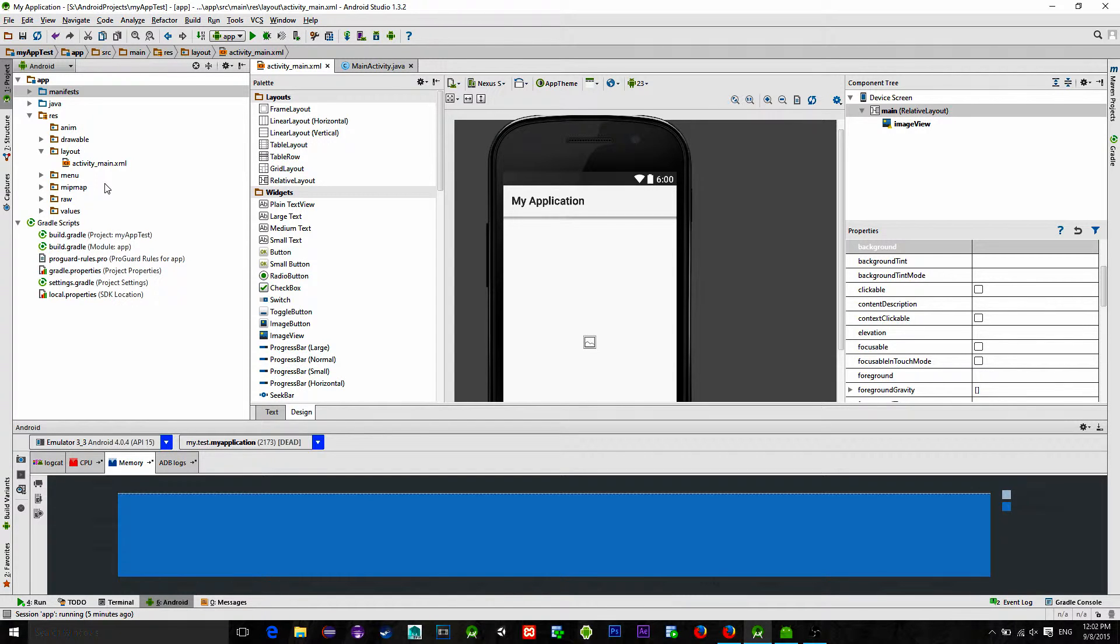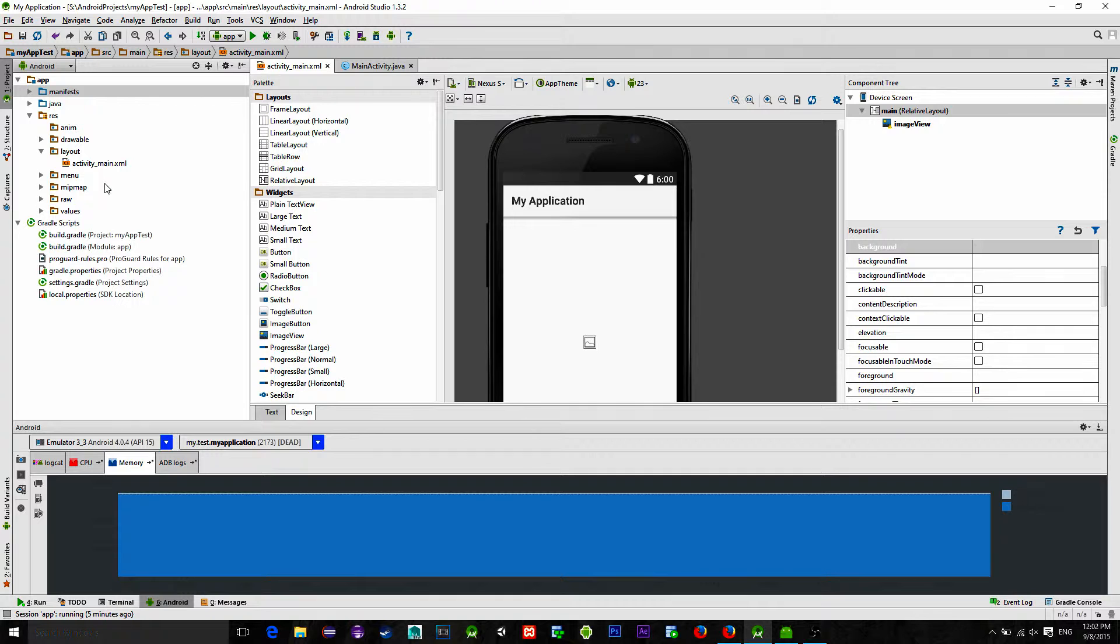And after it finishes the download, the image view will be replaced with that downloaded image. This is all easily implemented using the library called Glide.